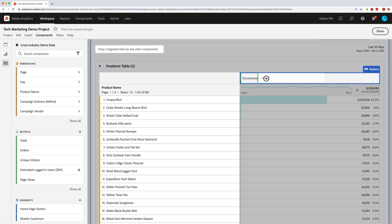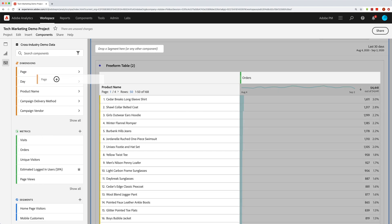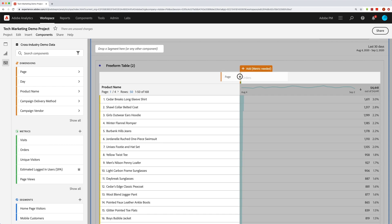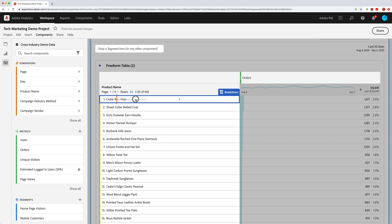Or if I don't really need occurrences, I can bring this over until it says 'replace' and drop it in. As I'm dragging dimensions, metrics, segments, or whatever into my table, I might also see an orange drop zone. If I try to put a dimension where a metric usually goes, it's going to warn me that it doesn't really make sense — that's the orange color. With another dimension, it makes more sense to either replace the current dimension or to break down those dimension items by the other dimension.